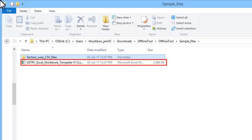Assuming that you have already downloaded the returns offline utility from the GST portal and have extracted the templates as shown in another video, please go ahead and open the Excel template.